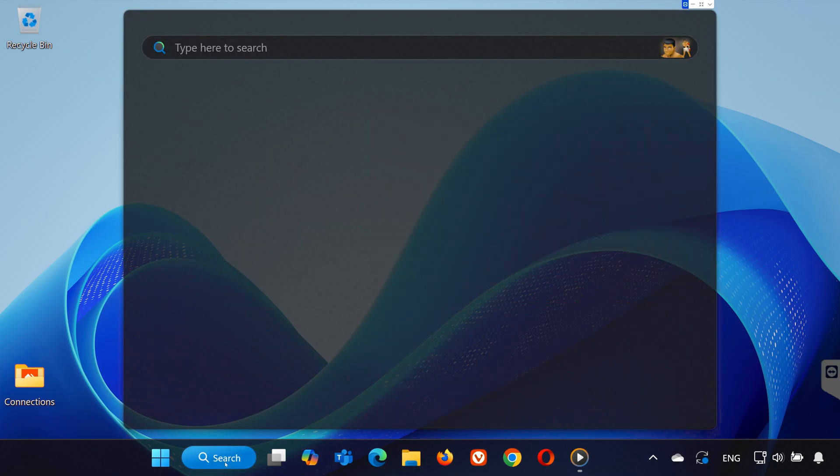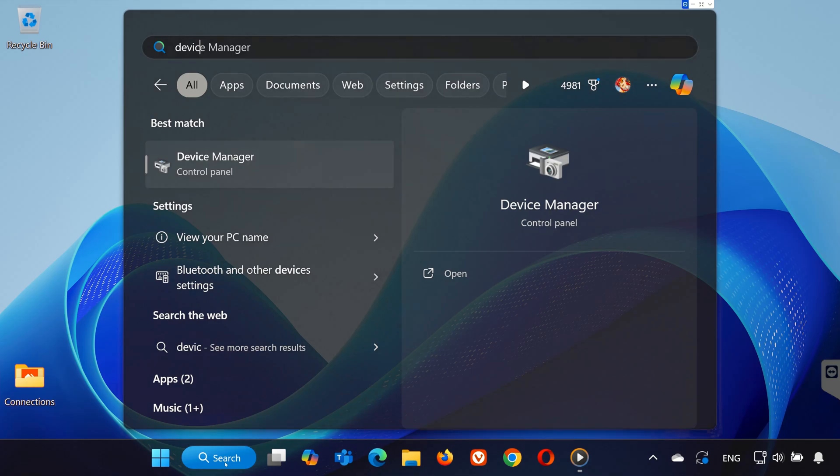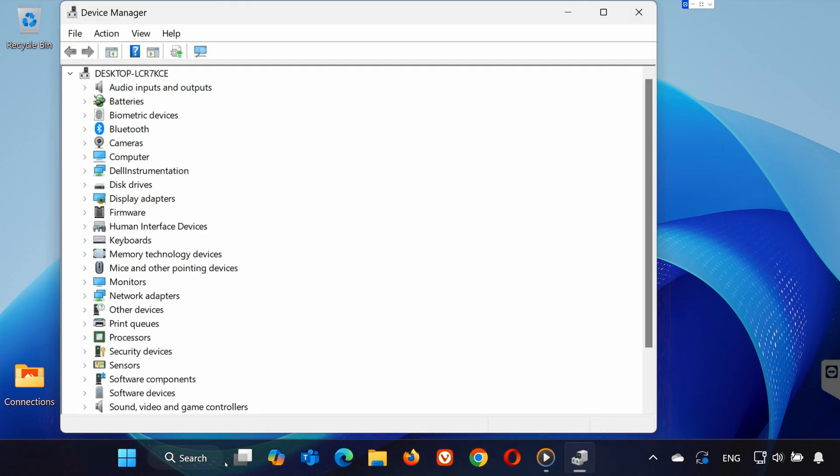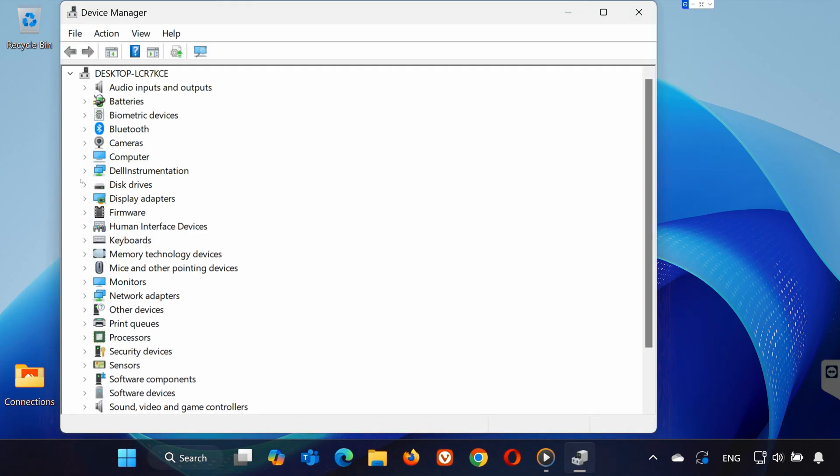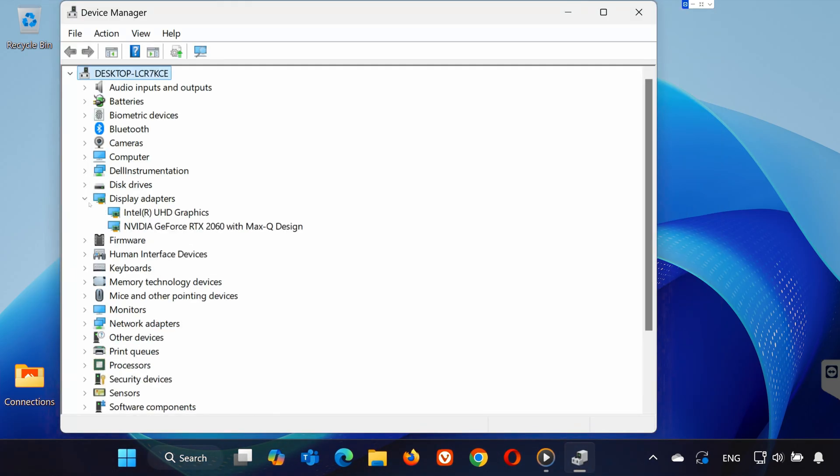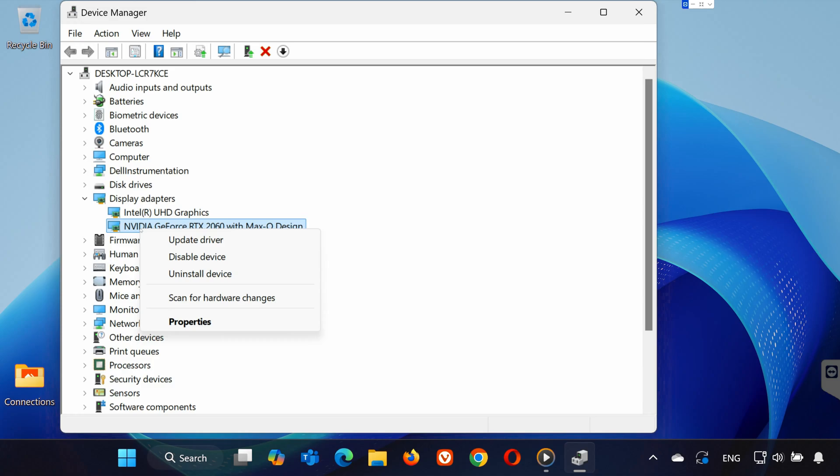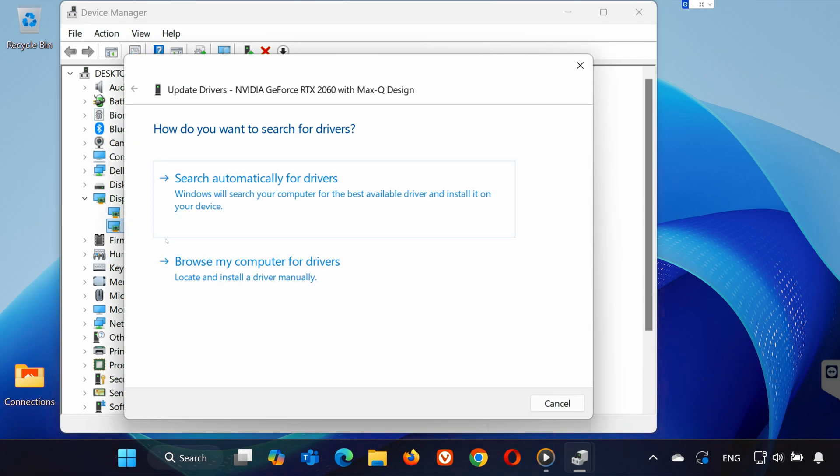First, type Device Manager into the search bar and open it. Expand Display Adapters, then right-click on your graphics card and select Update Driver. Choose Search Automatically for Drivers.